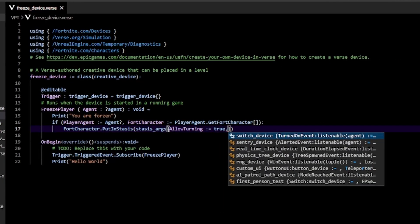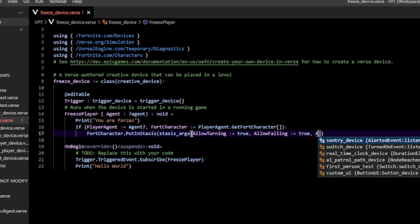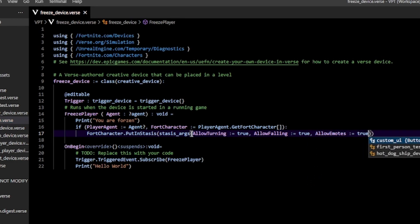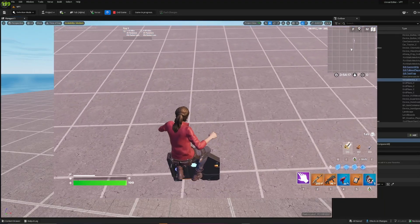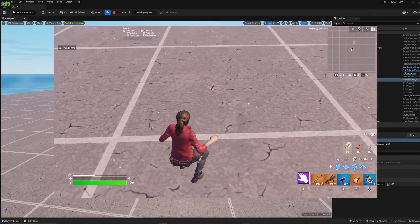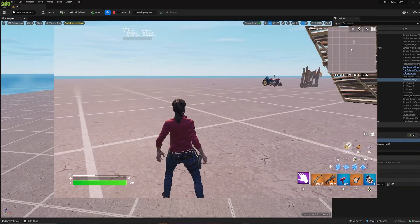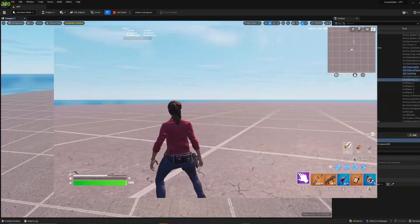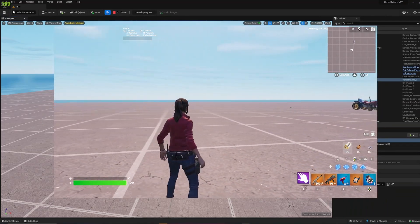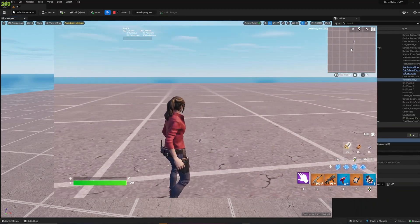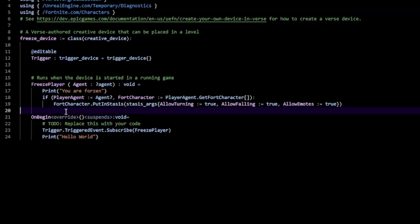Allow turning, allow falling, or allow emotes. You can see when I have them all on, I fall but I can't move when I actually hit the ground, but I can still turn around. Now you're probably wondering how do I unfreeze myself, how do I release myself from stasis? Easy, just call the fort character dot release from stasis. That'll release you from stasis.